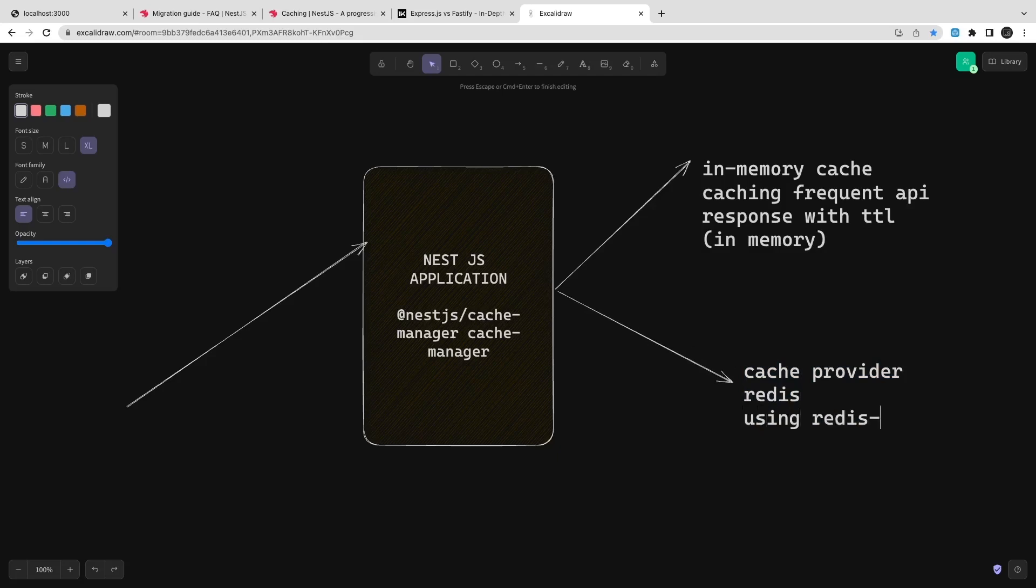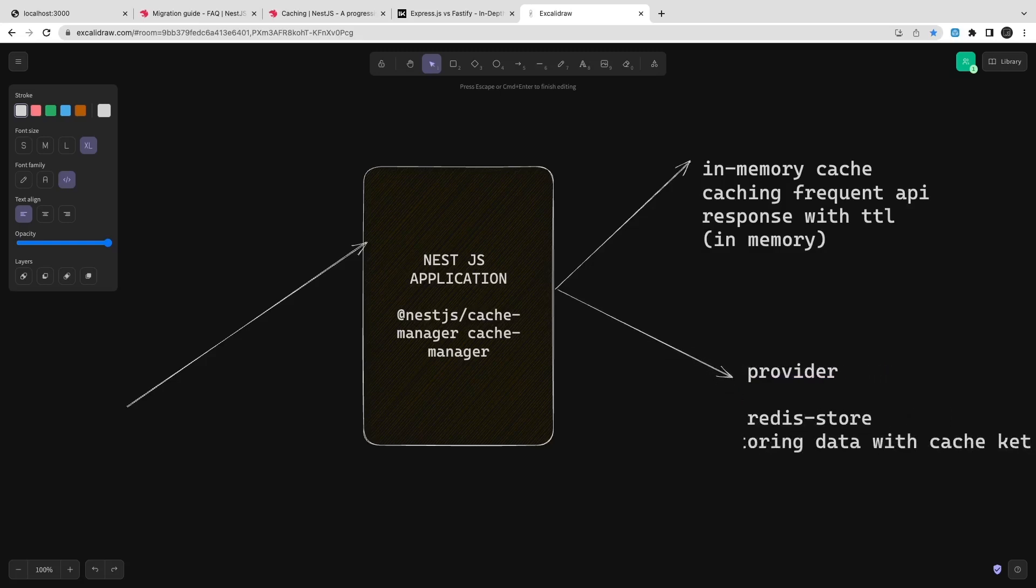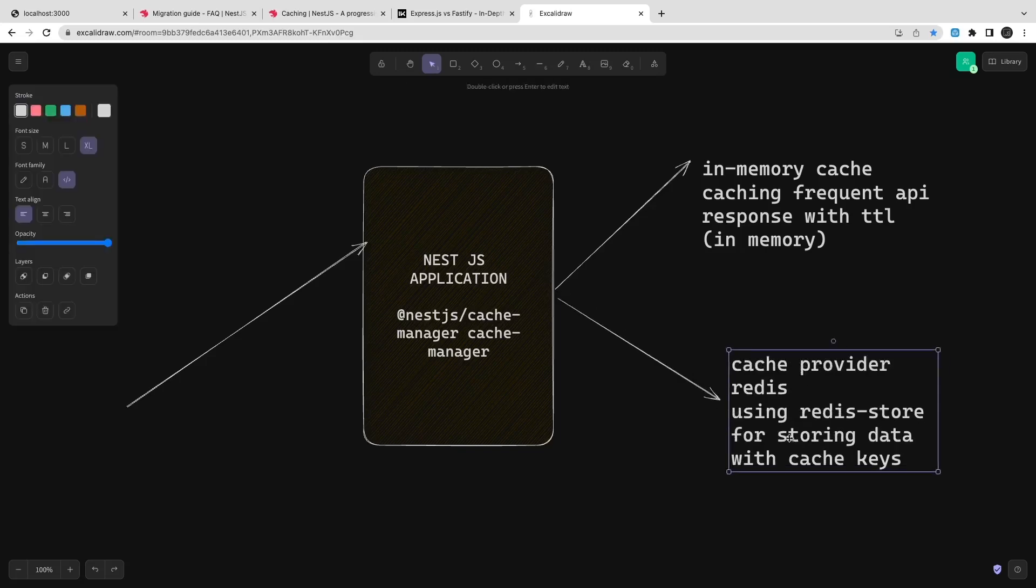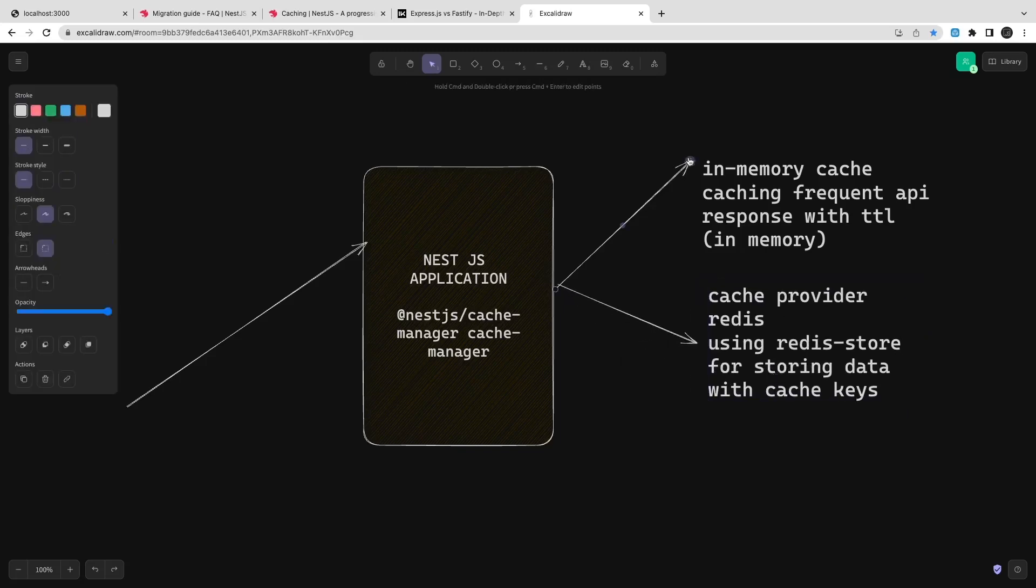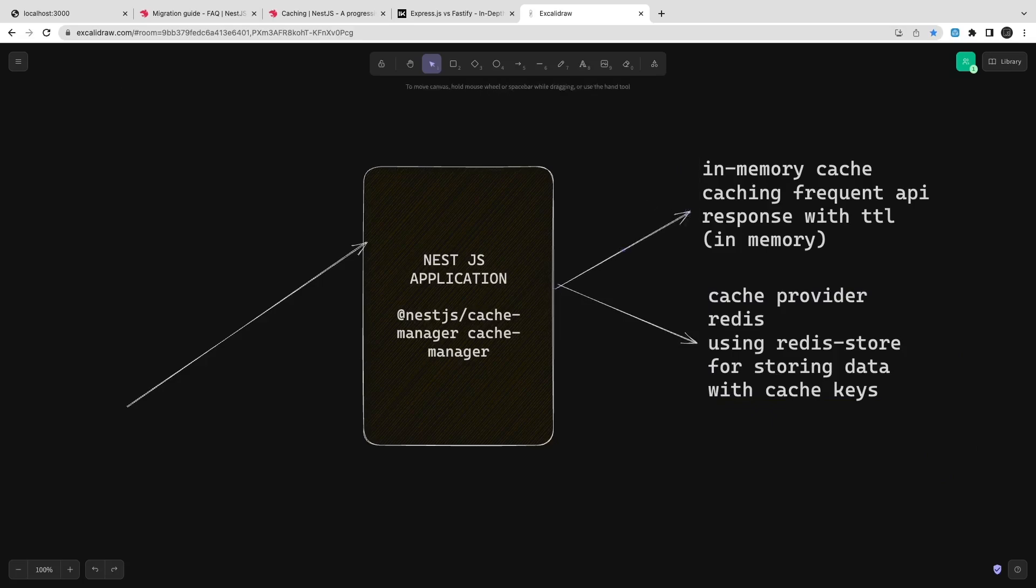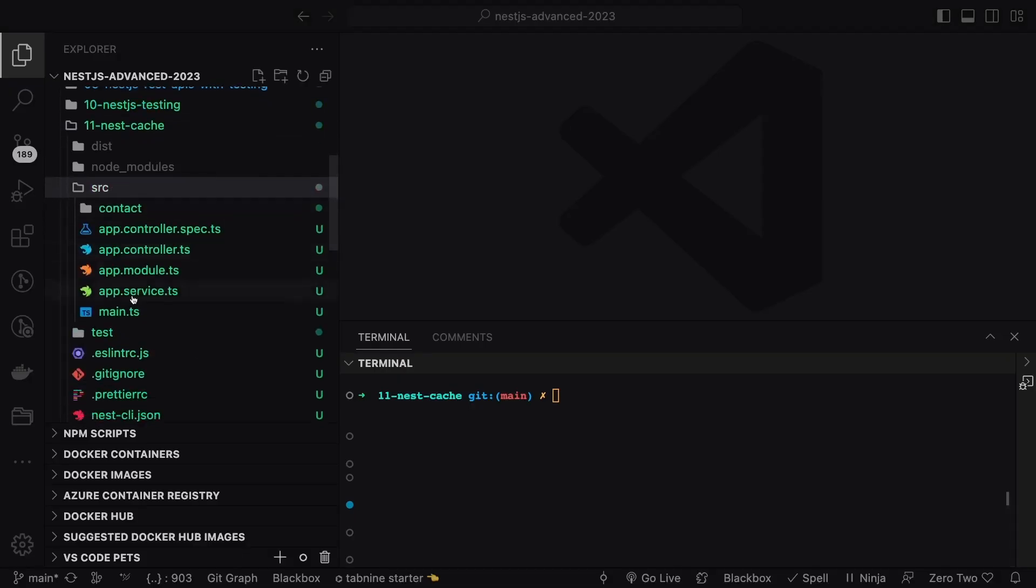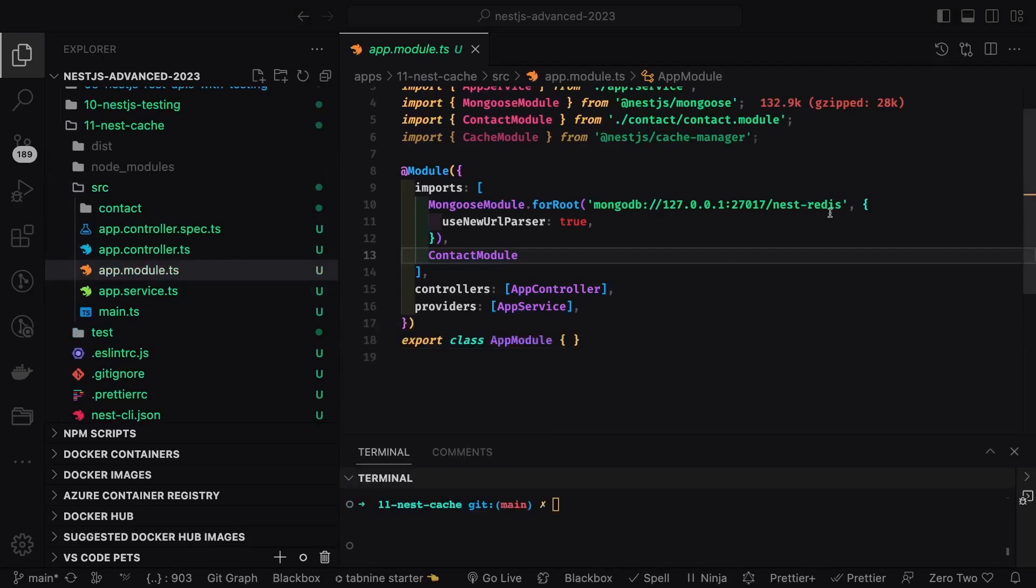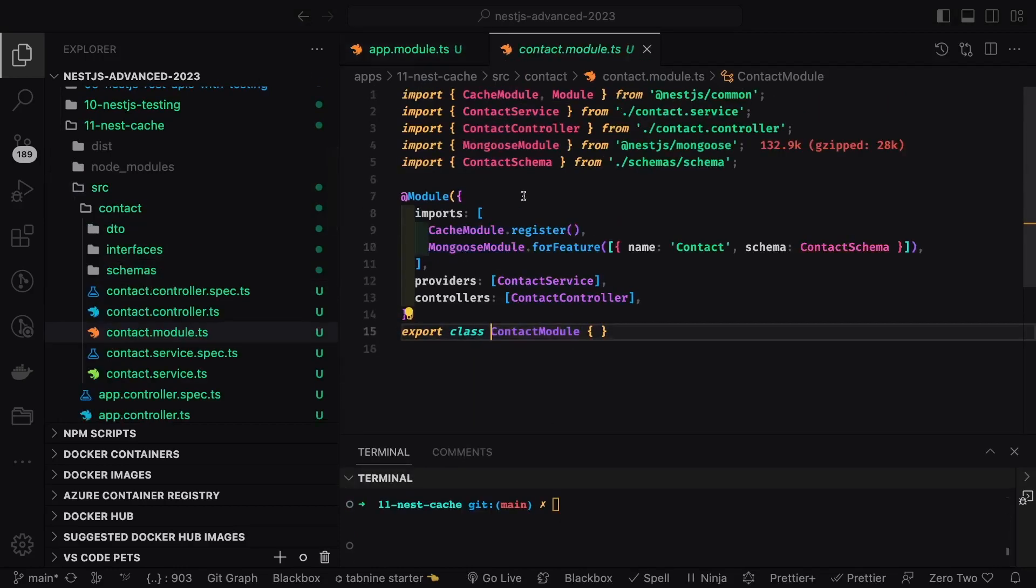Caching means you don't need to every time rely on the data source. You can just cache the data and then fetch the data from the cache. It's like an intermediate store you will put between your APIs and your database. There are two types of caching: in-memory caching where you will put the data in memory and return the data from the memory only, and cache provider.